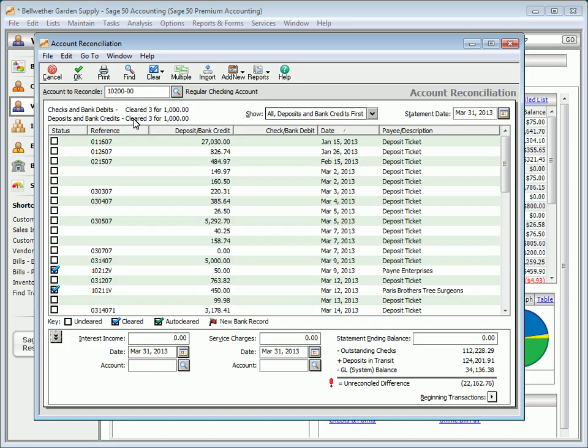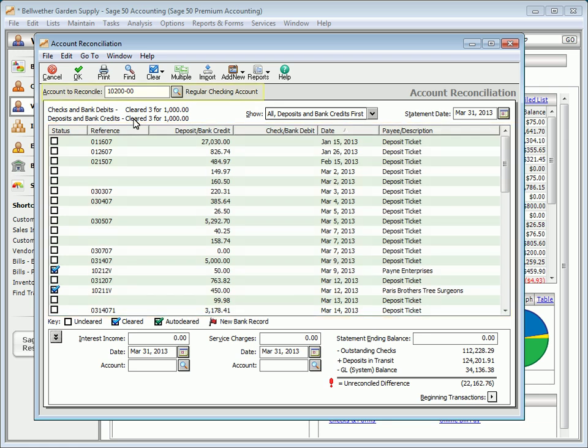The Account Reconciliation window shows uncleared and cleared transactions that have debited or credited the selected cash account through the date entered in the Statement Date field. You can use this window to reconcile the transactions entered into Sage 50 with the bank statement for the account.